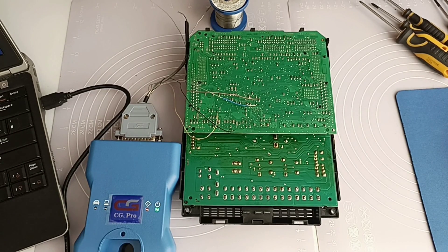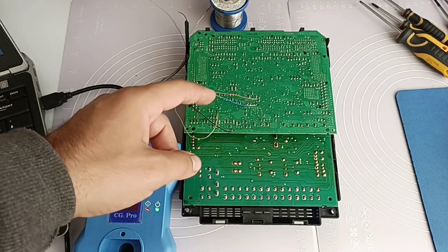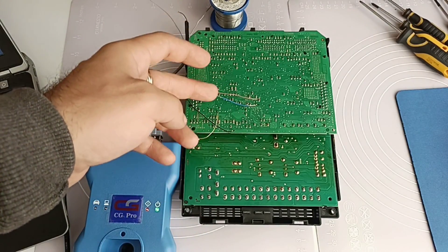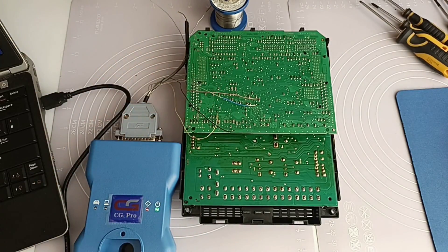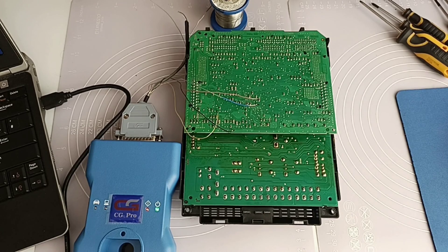I'll put also a picture on the screen with the connection but it's very simple as you can notice. Here you have reset, ground, plus and data. More simple than that it cannot be.